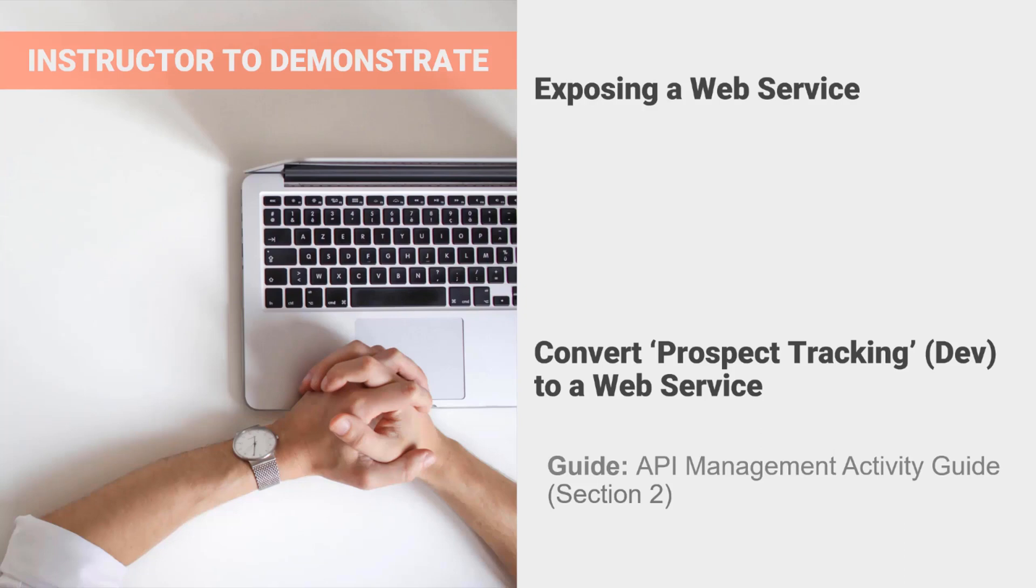In this activity, we will convert Prospect Tracking into a web service. We will then deploy the web service and call the web service using AtomSphere's HTTP Client Connector.